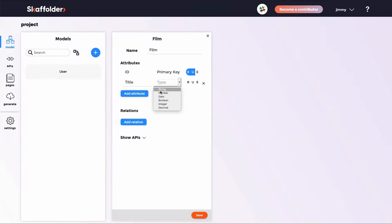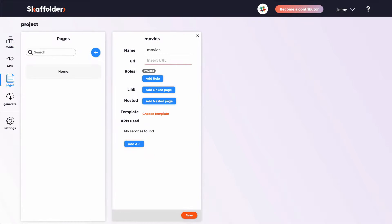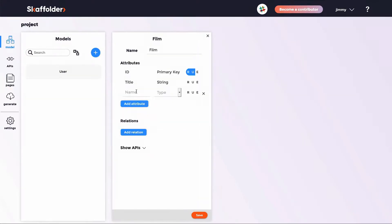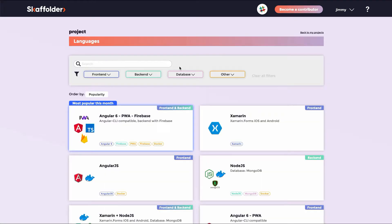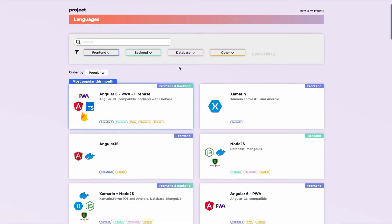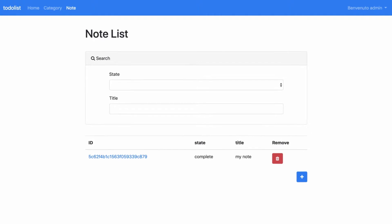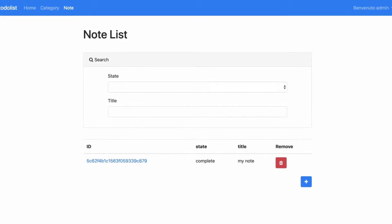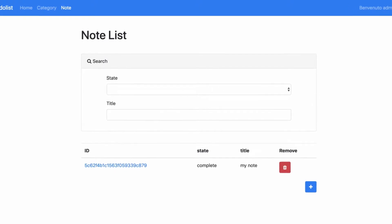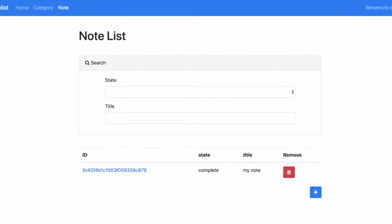With Scaffolder, you can easily define your models, pages and API through a visual and intuitive interface. Choose your favorite programming languages, export the code to your Git repository, and you'll have a fully working prototype to show your clients.